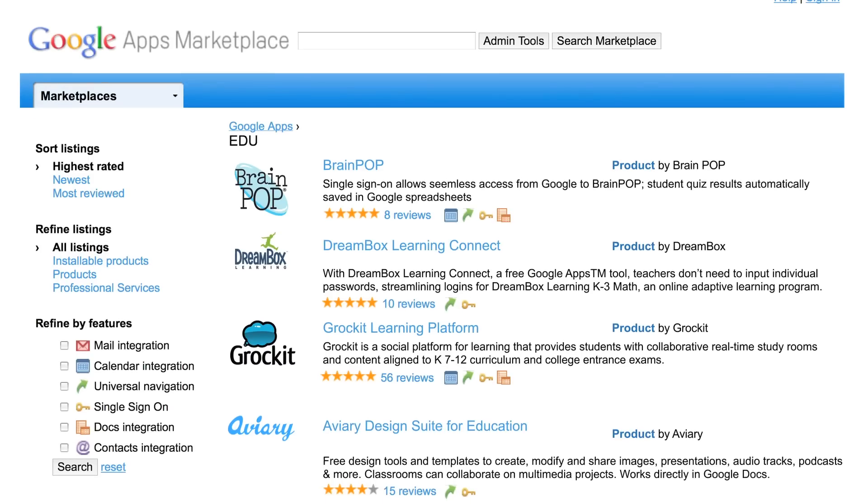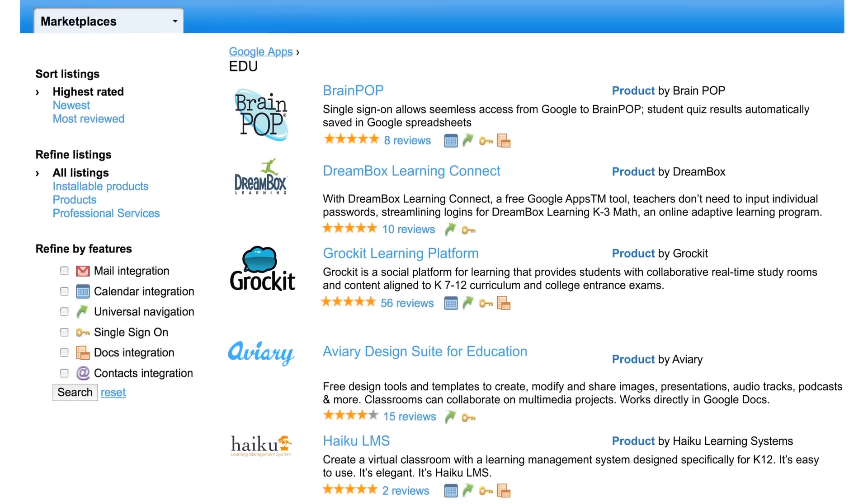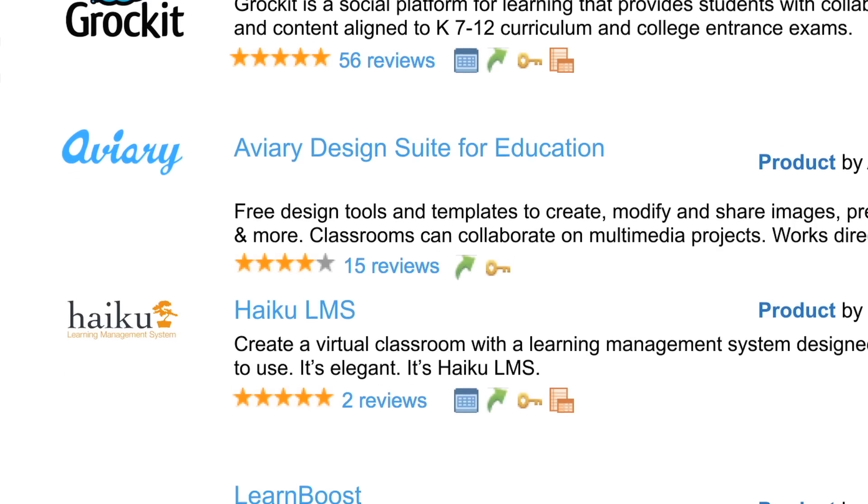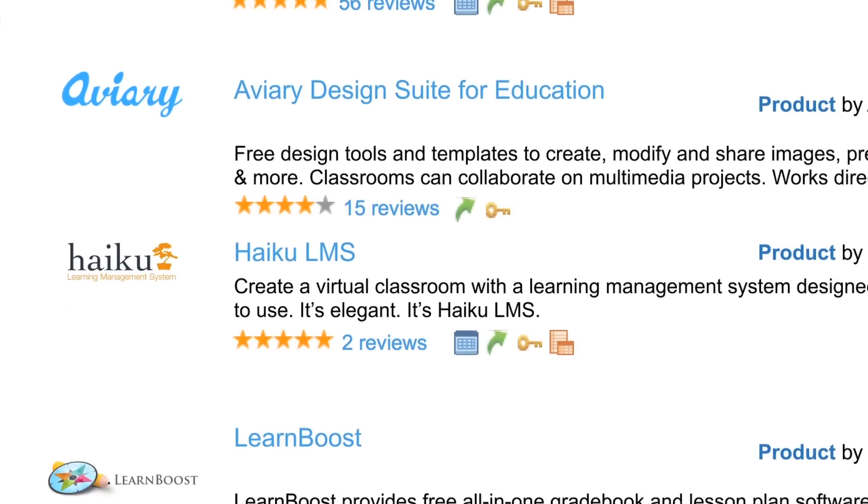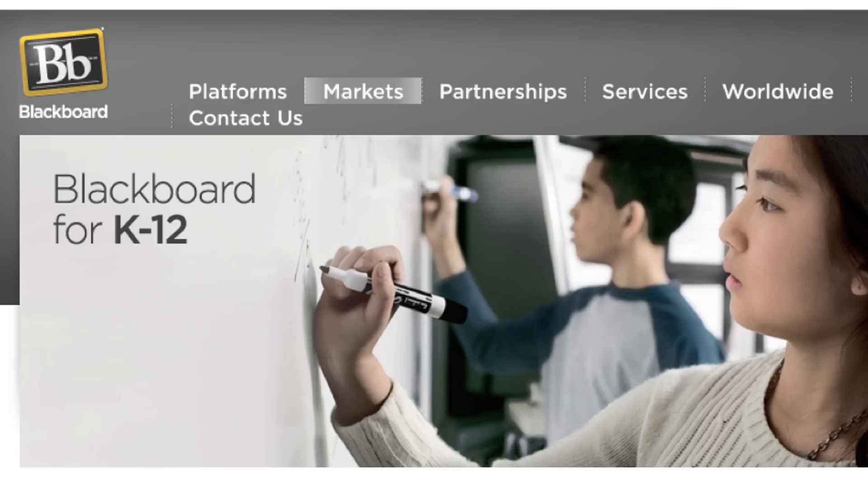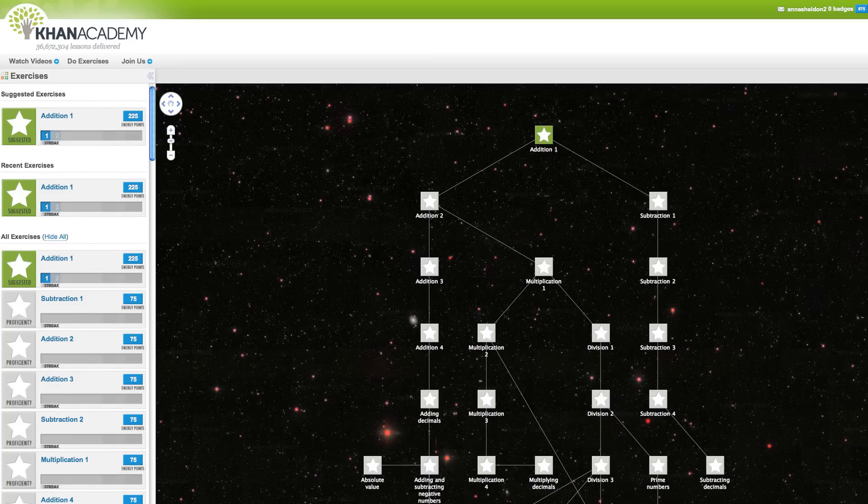And we expect the offerings to continue to expand in the future with upcoming apps from Blackboard and the Khan Academy.